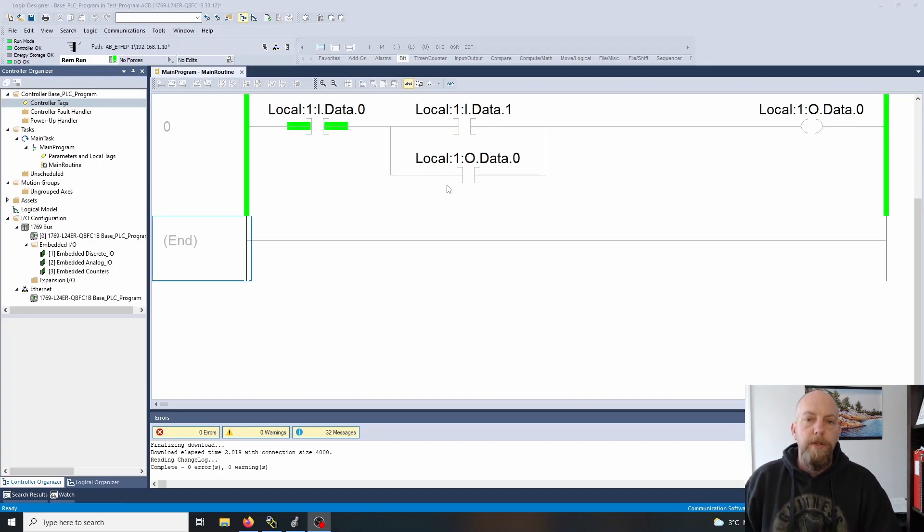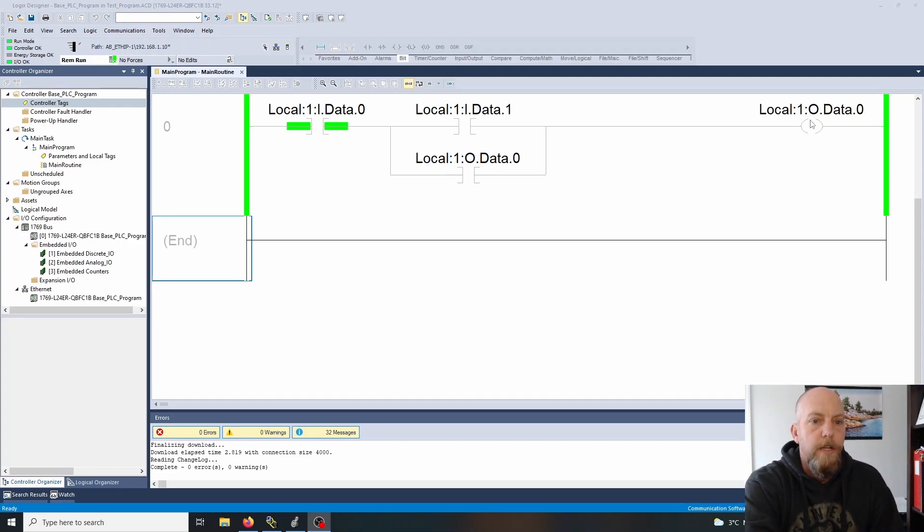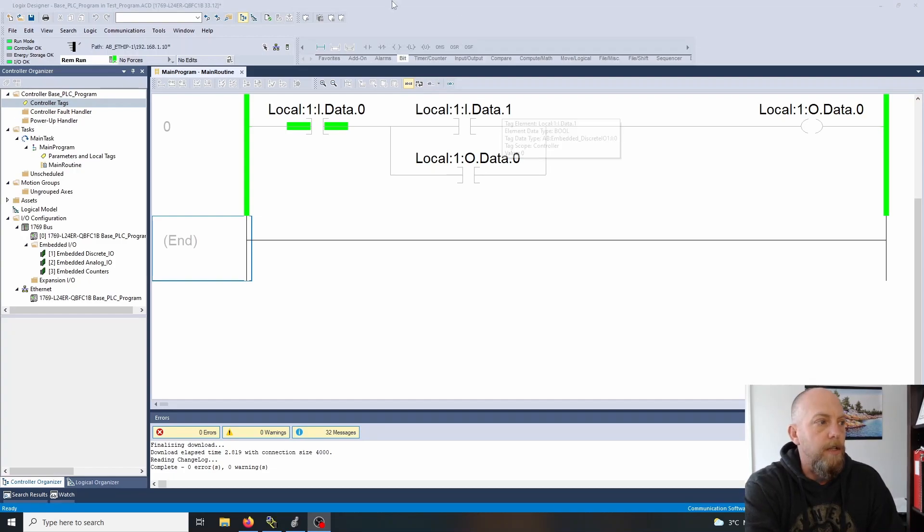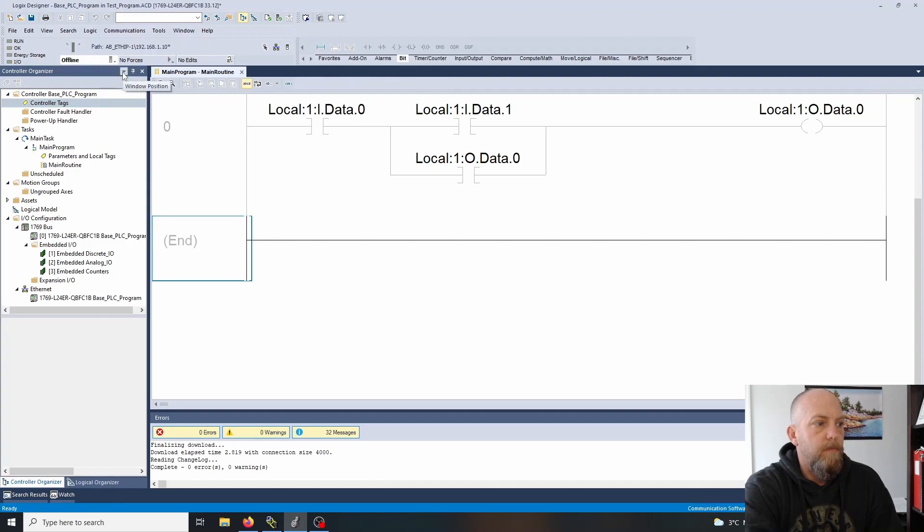We're going to have similar logic but we're going to rearrange these. We're going to make use of not just the OTE, we're going to make use of a latch and an unlatch. Let's go offline here and make those quick changes.